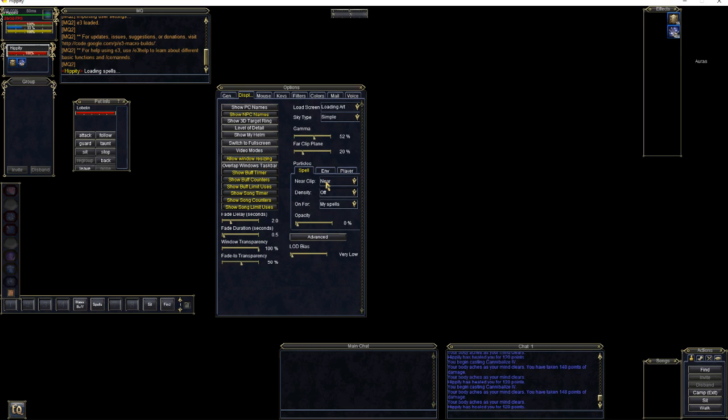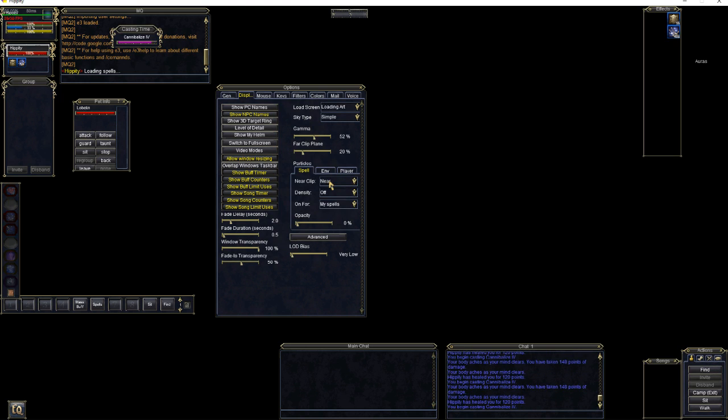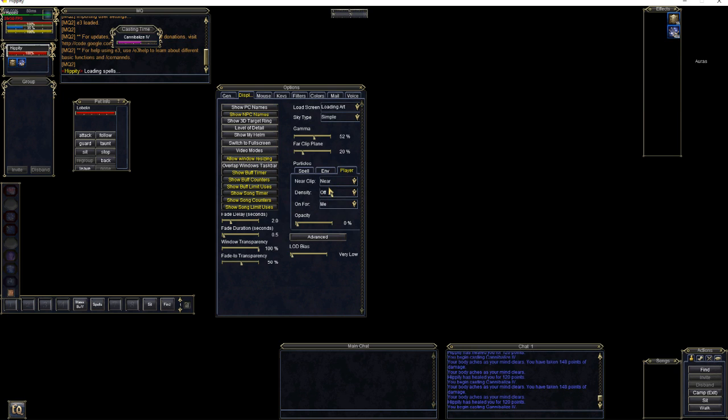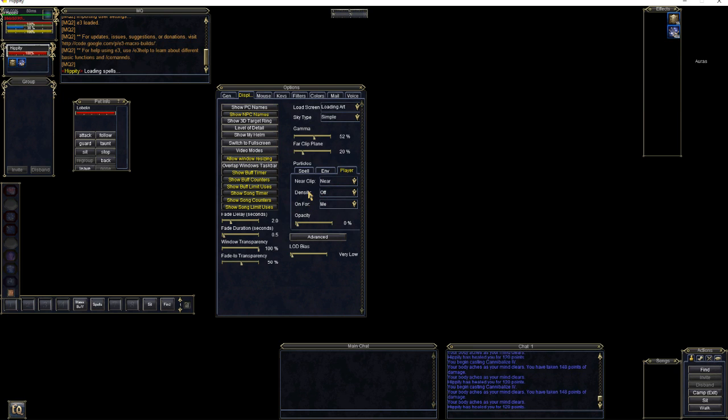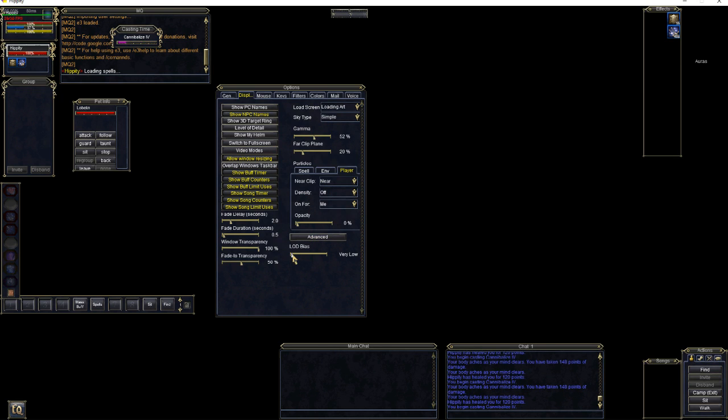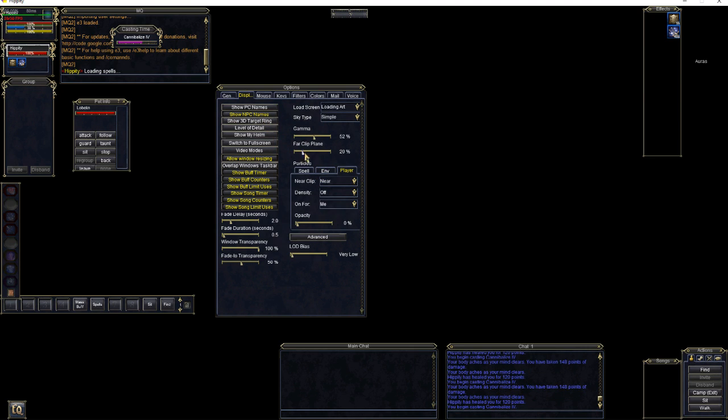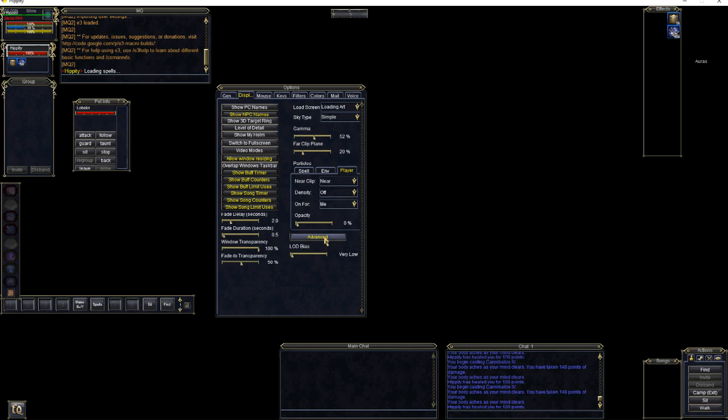On Particles. Okay, this is a big performance change right here. Go ahead, go to Near, go to Off. Set your Opacity to 0. Near, Off, Opacity to 0. Near, Off, Opacity to 0. This will seriously help your performance when all of your characters start casting spells, so make sure you do this. LOD Bias, go ahead and set to Very Low. That will help with your resource usage there. It's the level of detail bias.